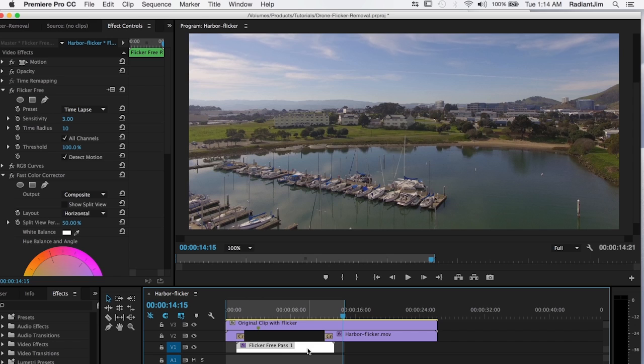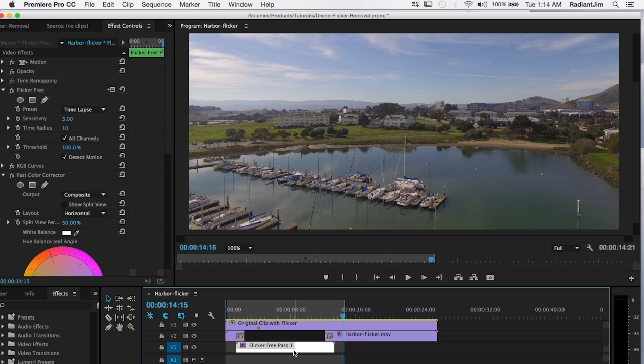One with the flicker free section. And then the other layer has the areas that did not have the flicker. And because flicker free has a little bit of a rendering time you really only want to apply it to the portion of the clip that has the flicker.